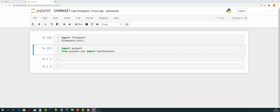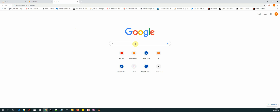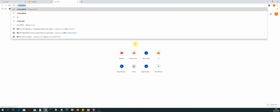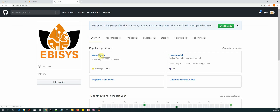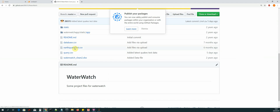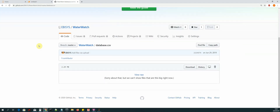Hi guys, welcome back. In this lesson we will be starting to build the code for our data pipeline. The first thing we need to do is import our data file, so let's get the file from GitHub. Open up a new tab, search for Ebersys GitHub, click on the first link, select the water watch repo, and then select the file we want: database.csv, which contains the data we'll be working with. Click on download.